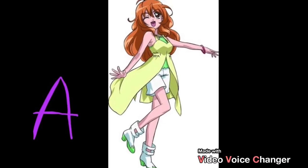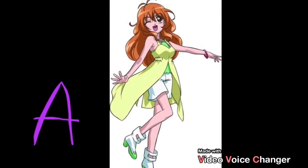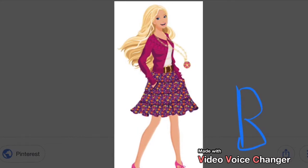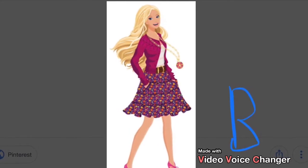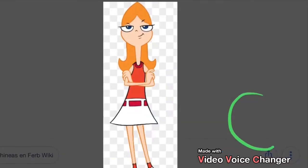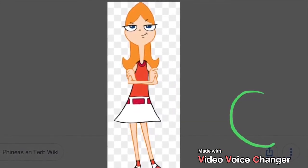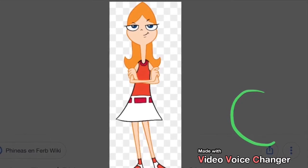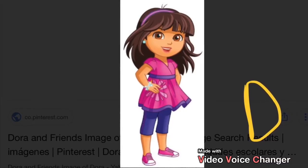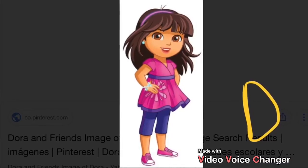A is for Apple. Apple. B is for Ball. Ball. C is for Cat. Cat. D is for Dog. Dog.